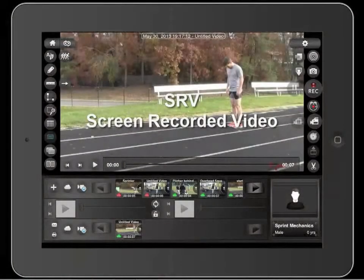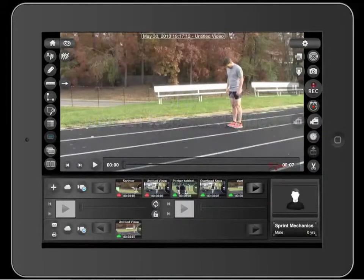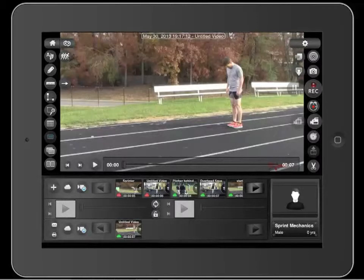SRVs, or Screen Recorded Videos. These are videos you create with the SparkPro app that record all your verbal and on-screen feedback. Bringing this technology to a mobile app and integrating it with our cloud is what makes SparkPro such a powerful tool.